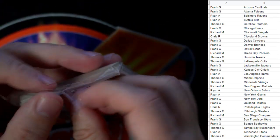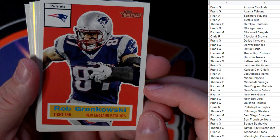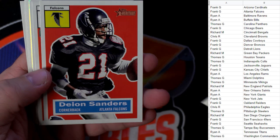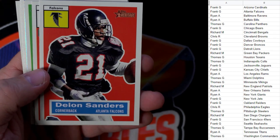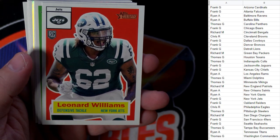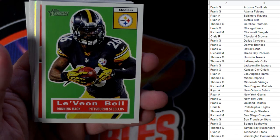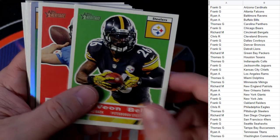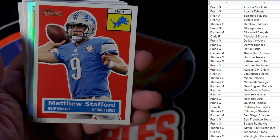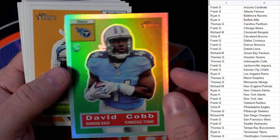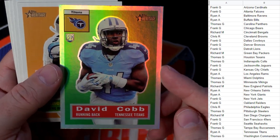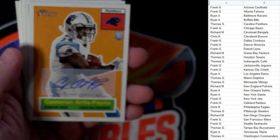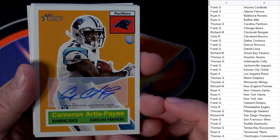Let's see what we get in the next one. Heritage Football, 2015 Topps Heritage Football. Rob Gronkowski, that's a great one, man. New England Patriots, going out to Richard M. We got Deion Sanders, Falcons, Frank G, coming your way. Leonard Williams, rookie card, New York Jets, going out to Frank G. Le'Veon Bell, Pittsburgh Steelers, going out to Thomas G. Matthew Stafford, Detroit, going out to Frank G. We got the refractor David Cobb, a rookie card, Tennessee Titans, Ryan A, that one's coming out to you.